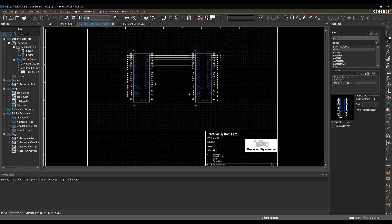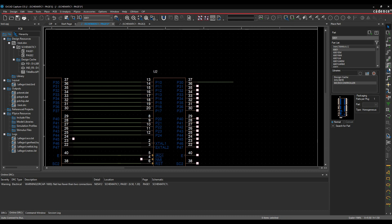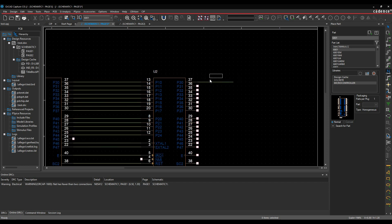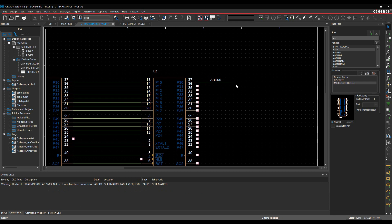So if I then add a wire here, we'll add some connectivity. Let's give this a net name, maybe ADDR0. So we've got an address line. And it's now saying net has fewer than two connections because it's a single node net. So it's giving me a warning on that. So it can be really helpful.